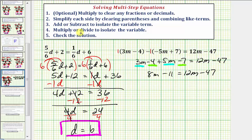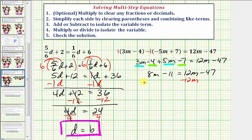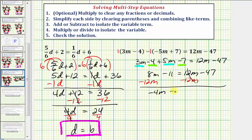Step three: we want to add or subtract to isolate the variable term on one side. We have variable terms on both sides. Looking at the right side, we have this positive twelve m term. To eliminate it from the right side, we subtract twelve m from both sides. Twelve m minus twelve m is zero, so we get eight m minus twelve m — that's negative four m — minus eleven equals negative forty-seven.